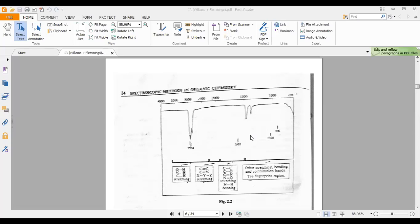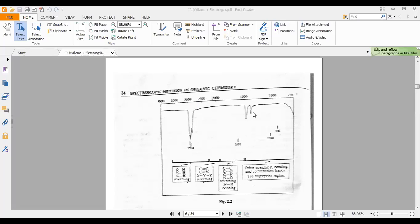Carbon-hydrogen bendings are observed in the fingerprint region, but carbon-hydrogen stretchings are observed around 2900 to 3000 cm⁻¹. This is the region where we get CH stretchings. Because organic molecules have so many CH bonds, CH stretchings are very strong signals.